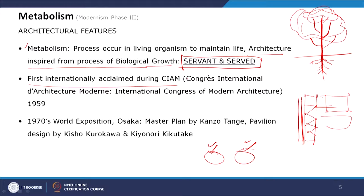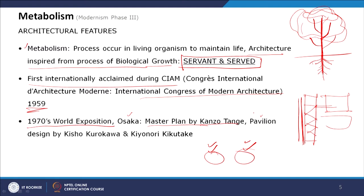The term 'metabolism' was first internationally recognized at the CIAM Congress — International Congress of Modern Architecture — in 1959. At the 1970 World Exposition in Osaka, Japan, the master plan was designed by Kenzo Tange, and pavilions were designed by Kisho Kurokawa and Kiyonori Kikutake, who were metabolist architects.